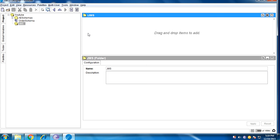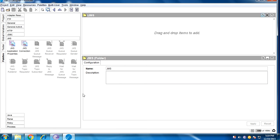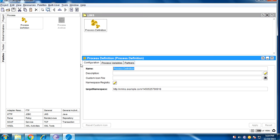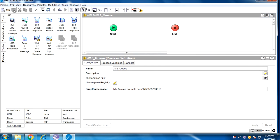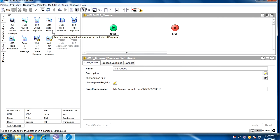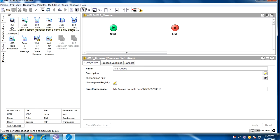Let me create a process definition and name it 'jms_q'. Inside the process definition we can find JMS queue receiver, JMS queue requester, JMS queue sender, and JMS queue message. Today I'm going to talk about the JMS queue sender and receiver, and the two properties: exclusive queue and non-exclusive queue.